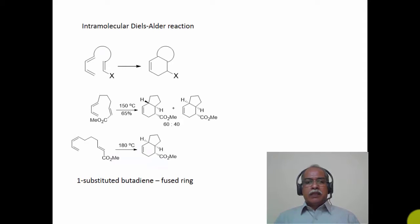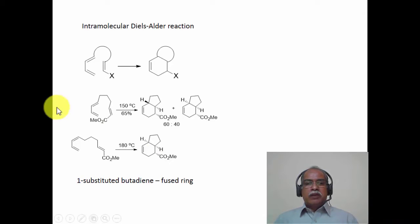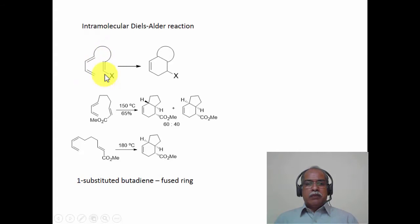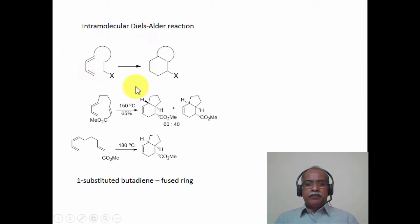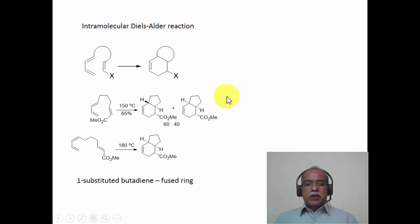Intramolecular Diels-Alder reactions are those reactions where the 4+2 cycloaddition takes place within the same molecule. The diene and the dienophile are built within the same molecule, and hence the reaction takes place within a single molecule. There are many examples of intramolecular Diels-Alder reactions known, and we will consider a few examples in this module.